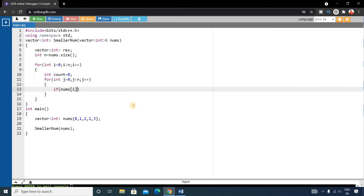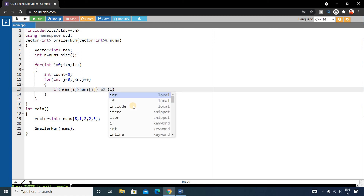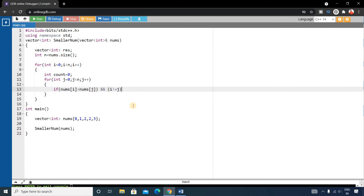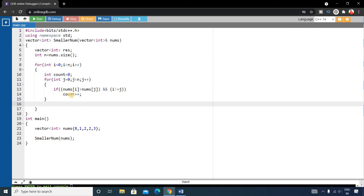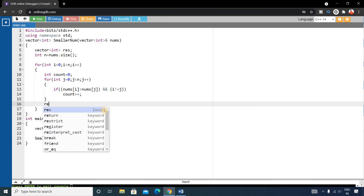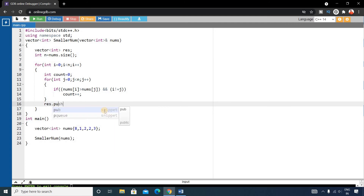The condition is: `if (nums[i] > nums[j] && i != j)`. If both conditions are satisfied, we increment count with `count++`. After exiting the inner loop, we push the count to the result vector with `result.push_back(count)`, recording how many smaller numbers exist for the current element.